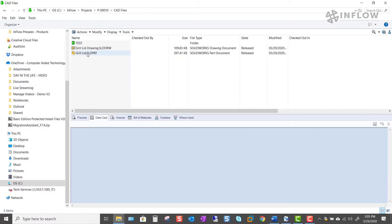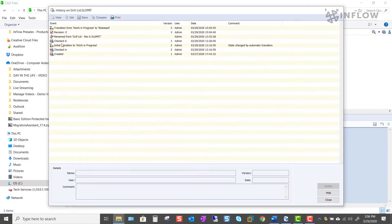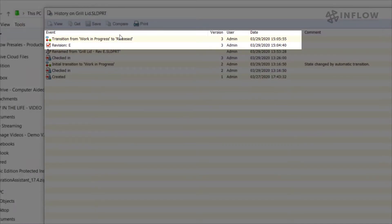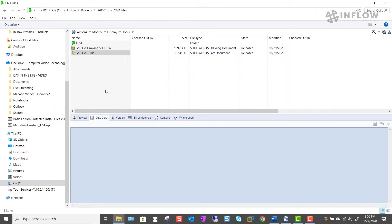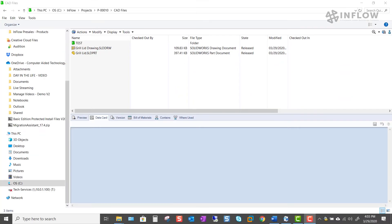If we take a look at our file now as it sits in released, we can see that it's in rev e as well as released. That method would work out well if we were doing a file or two at a time. But what if I needed to move an entire folder of legacy items into my vault and all those files are set at different revision levels.